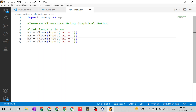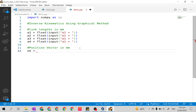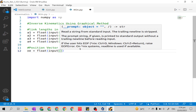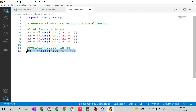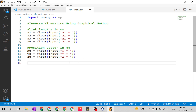Next is the position vector elements. I will give them variables xe, ye, and ze. Like the link lengths, the statement will be `float(input('x = '))`. We have three elements: x, y, and z. I will copy and paste this three times and edit accordingly. This completes our position vector inputs.